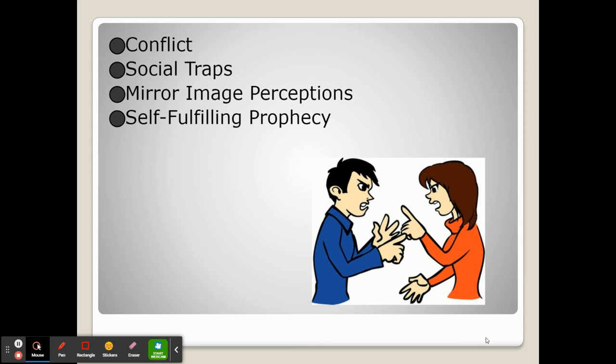Conflict can also occur due to self-fulfilling prophecies. A self-fulfilling prophecy is when someone develops a belief about their behavior, what kind of person they are, or what kind of group they are, and then unconsciously adjusts their behavior to meet that social expectation.